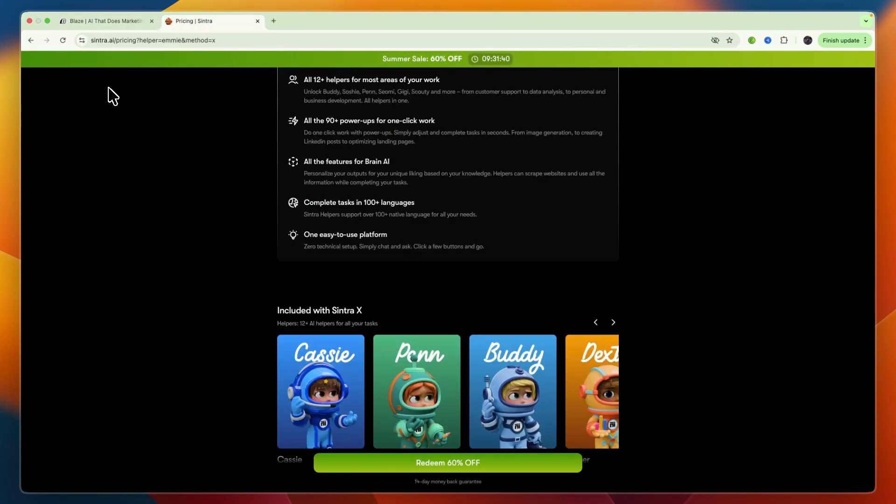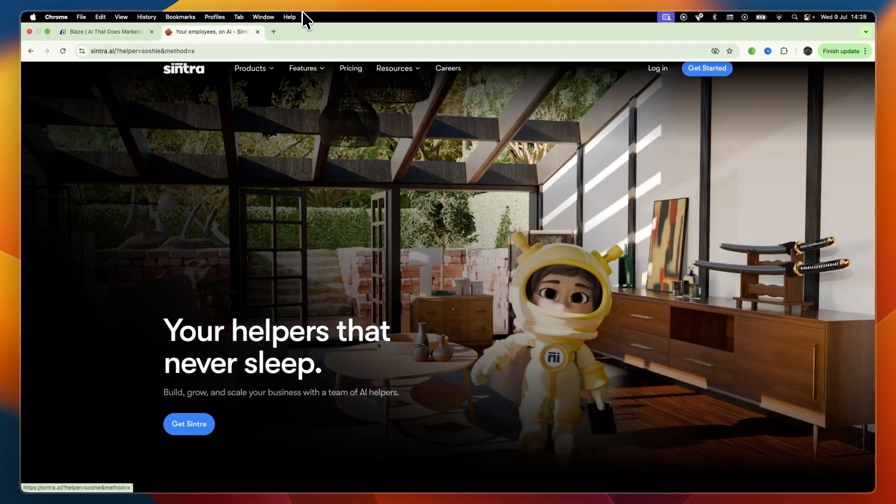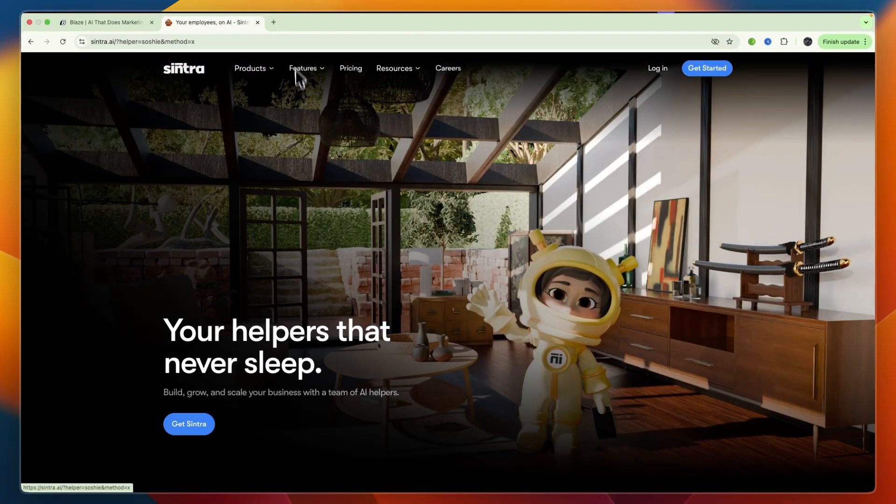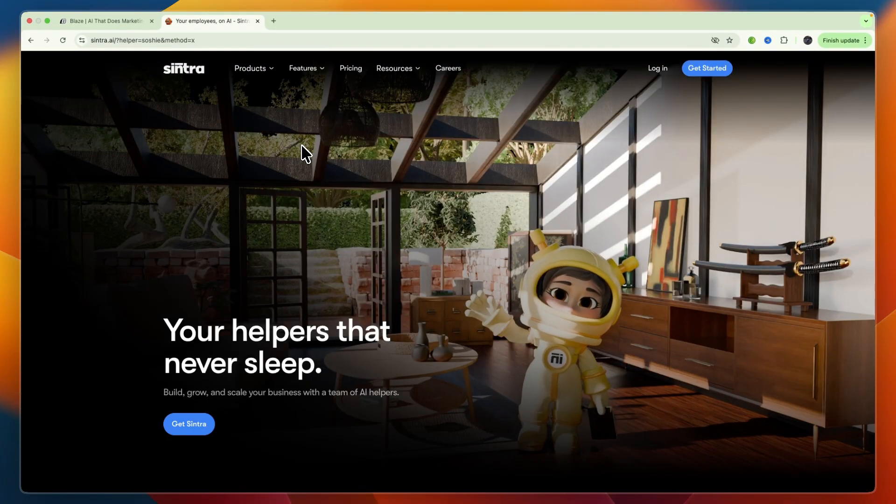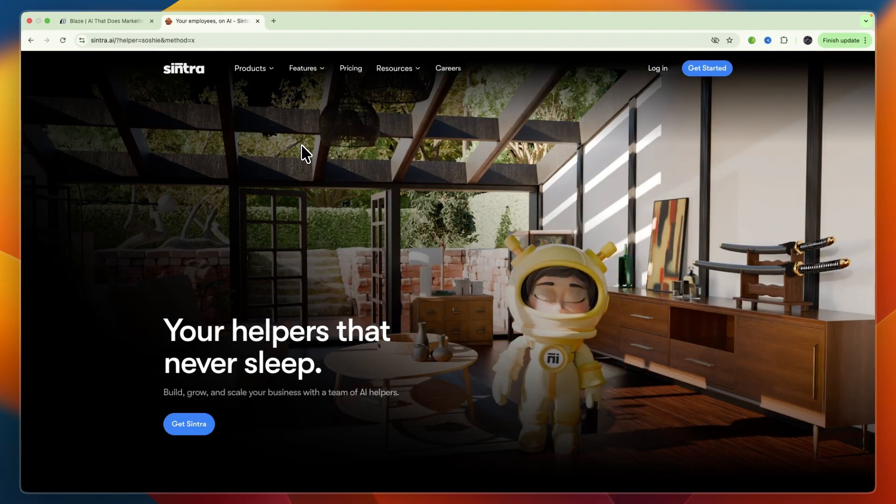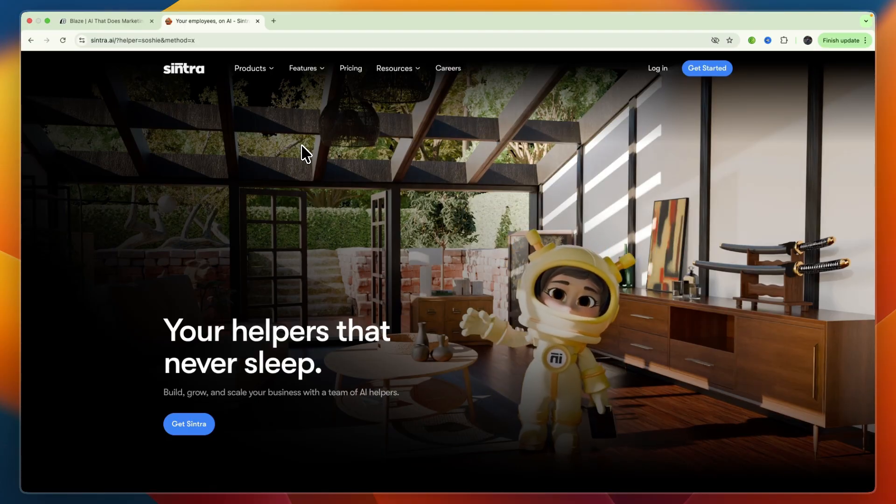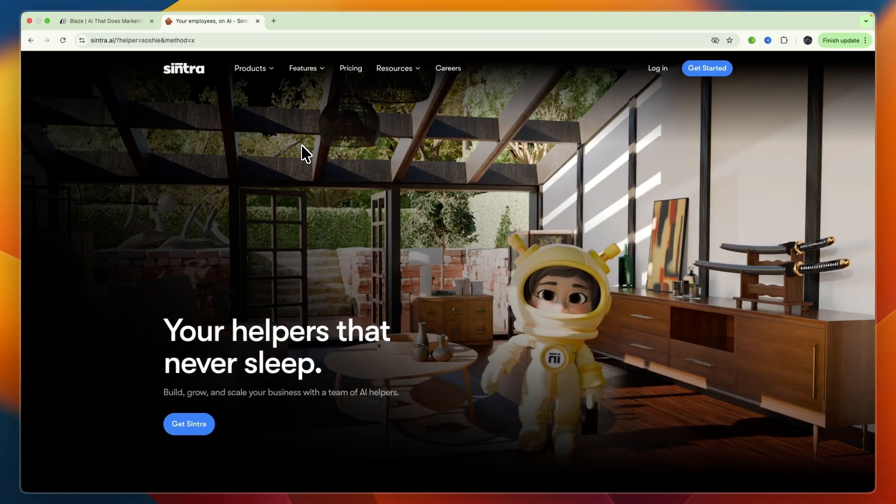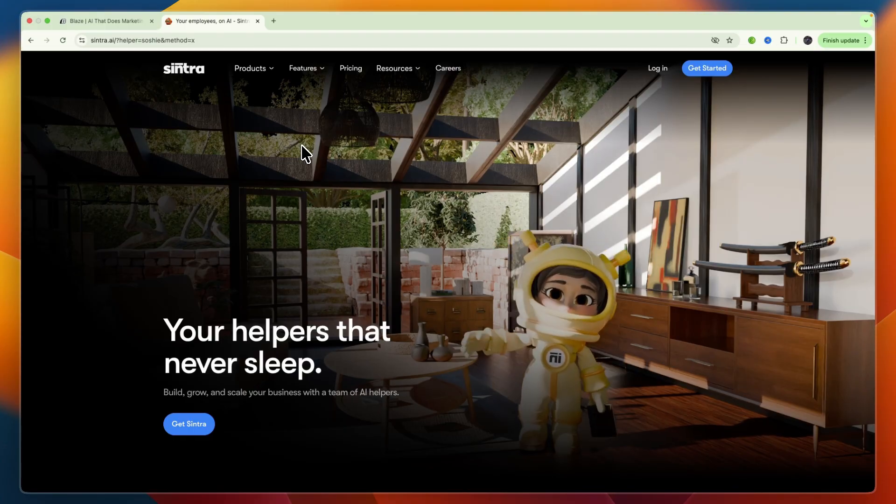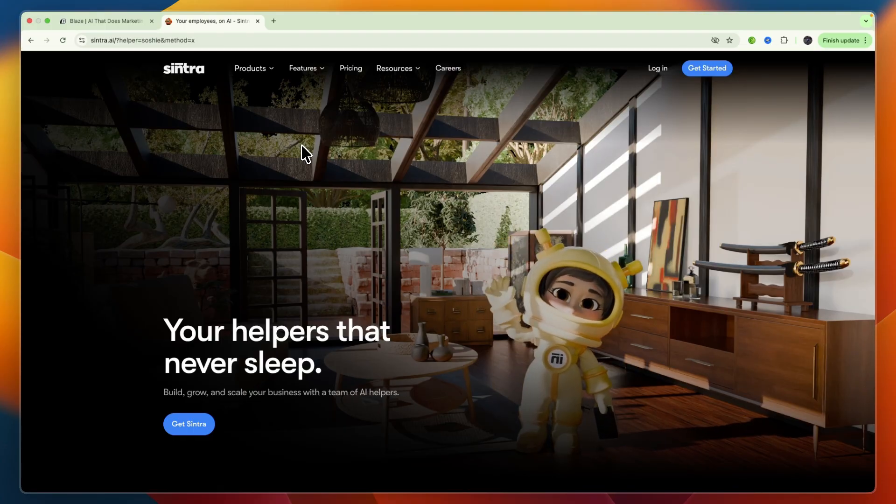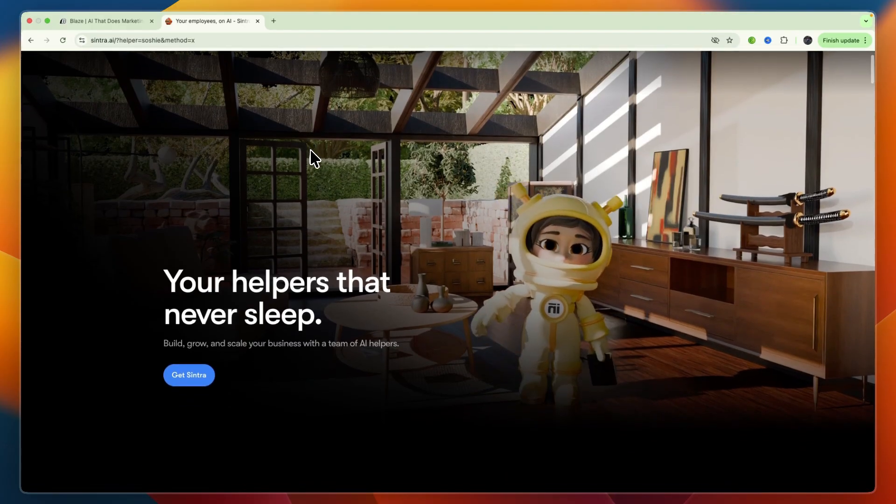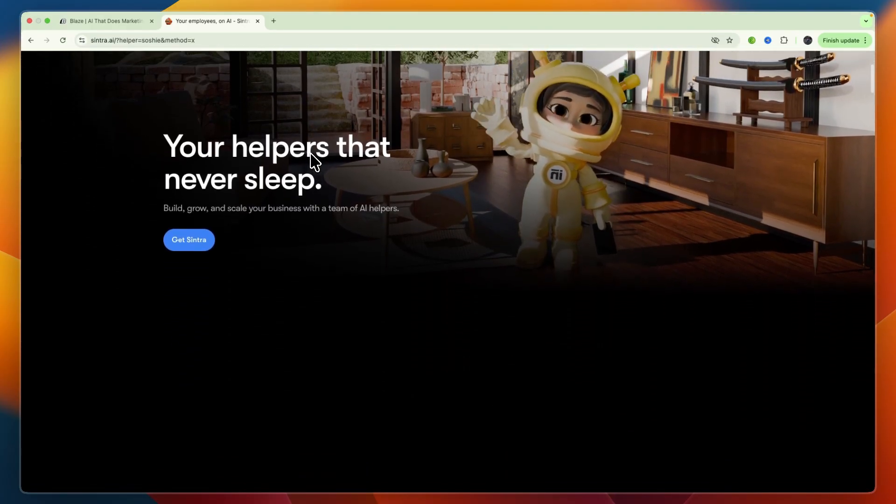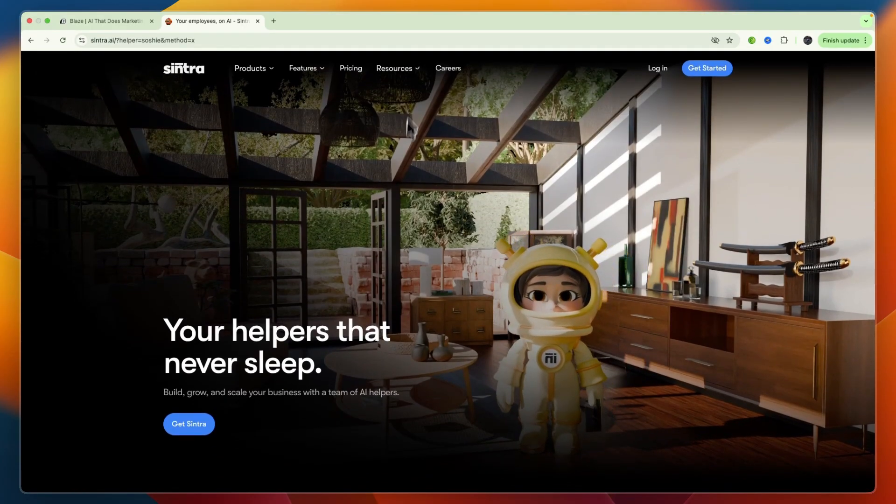I would go with Sintra AI if you are looking to automate various specific manual tasks across different departments, if you want to create specialized AI virtual assistants that can perform defined roles, if you need an AI that can be fed your specific business data to provide more relevant and tailored insights or actions, and if you're interested in a no-code approach to deploying AI automation for your business operations.